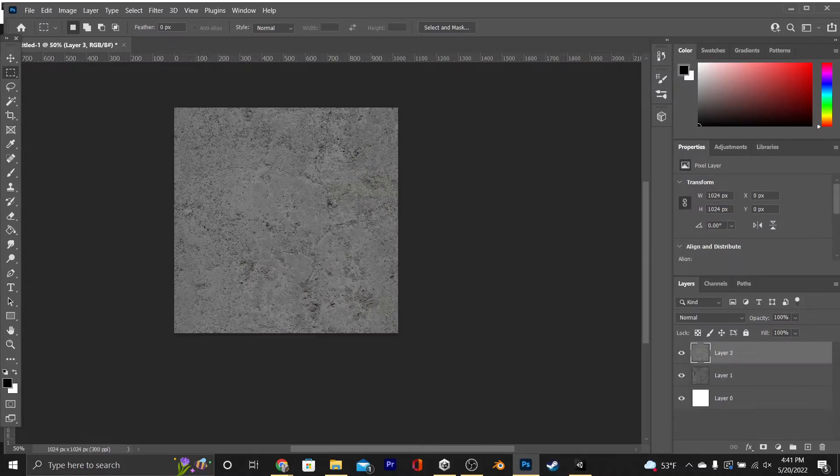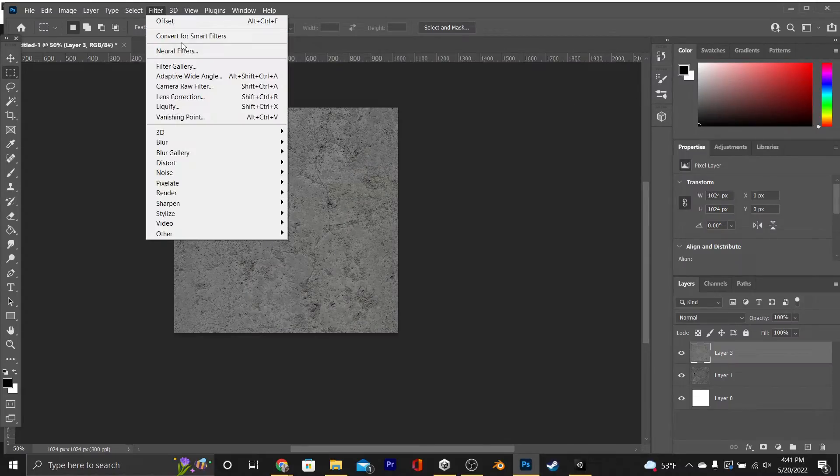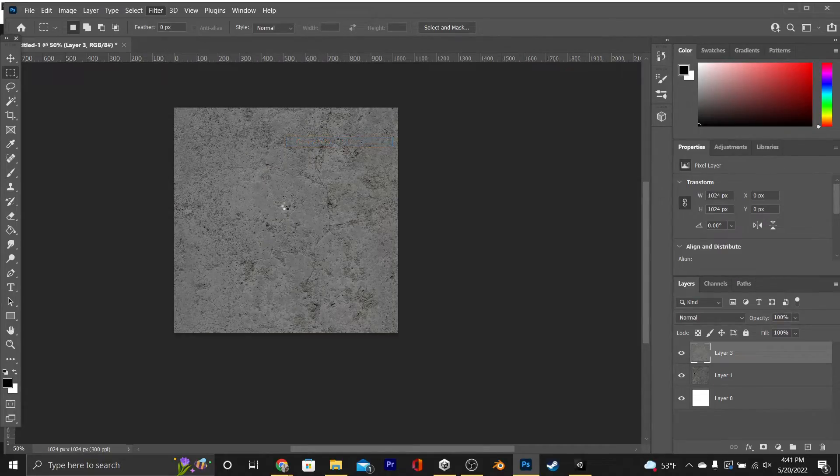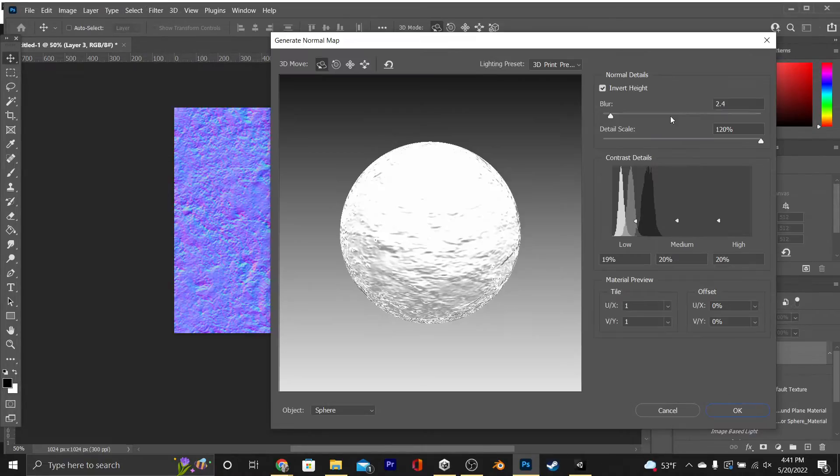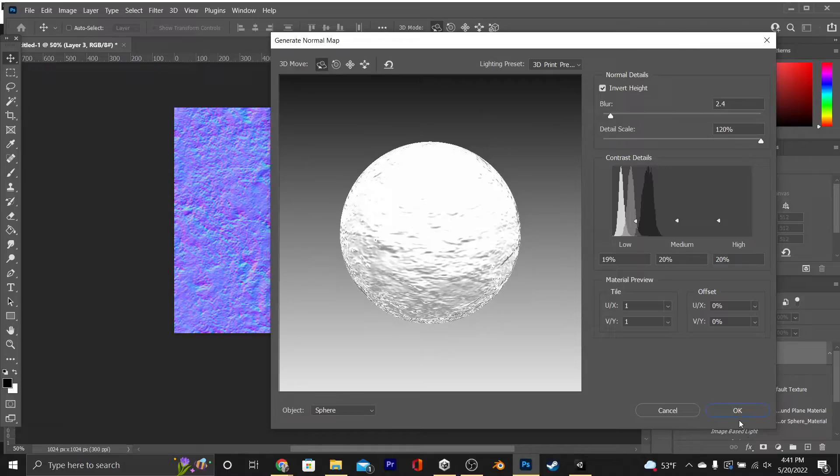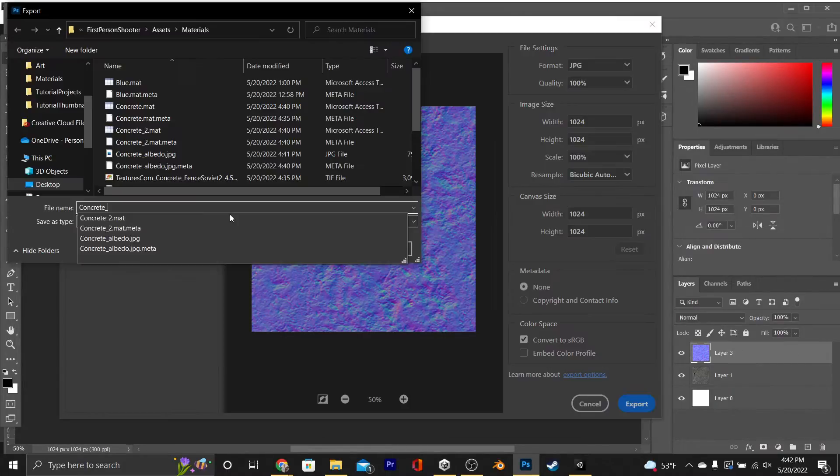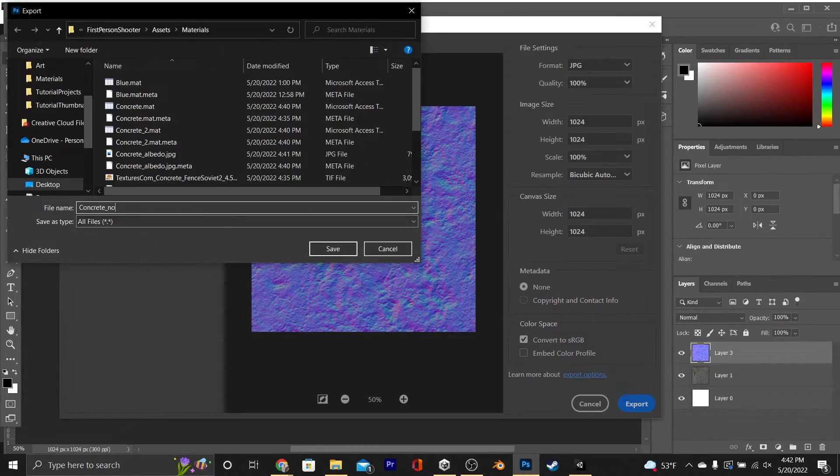This is going to be really easy. All you have to do is go to Filter, 3D, Generate Normal Map. Wait for that to load. Once it's set up, just click OK, and then we're just going to export this under the same name, except with Normal instead of Albedo.